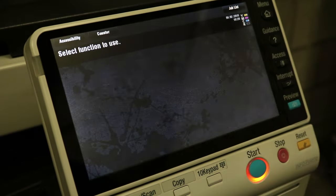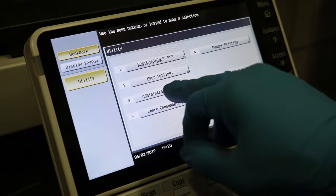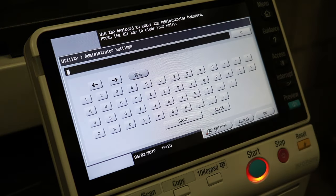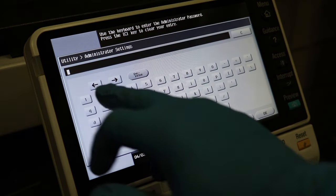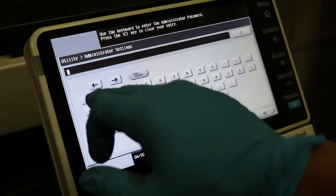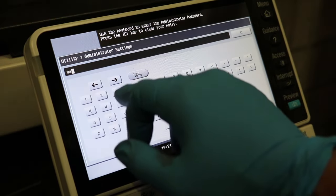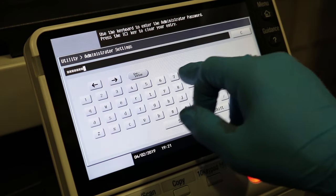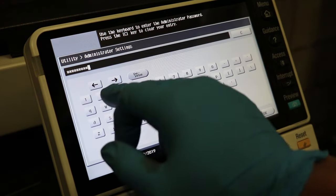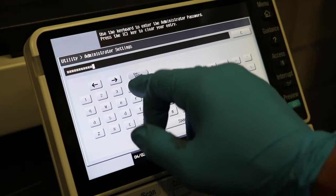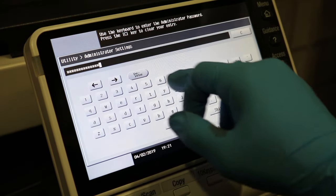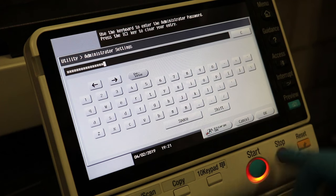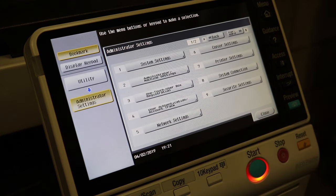So now you want to go in and press menu, utility, administrator settings, and the password is one through eight two times. And press okay.